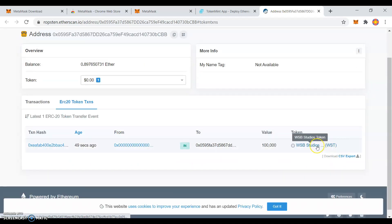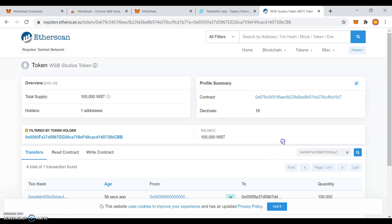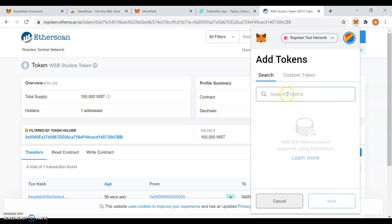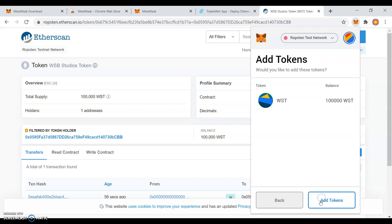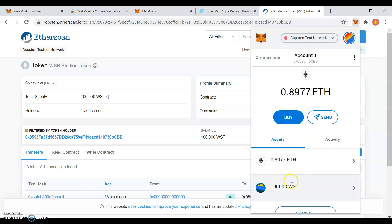You will see some tokens here after you click ERC20 tokens. Copy the token's contract address. Go to MetaMask and click Add Token. Click Custom Token and paste your contract address. You should see your token and decimals of precision that you made in TokenMint. Click Next and you should have these tokens. Click Add Tokens. Congratulations, your currency is here.